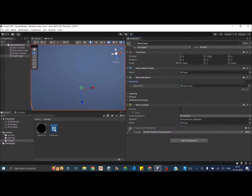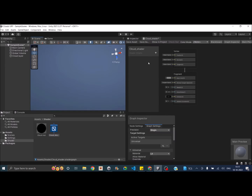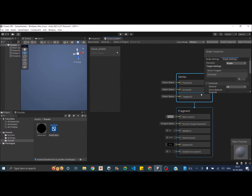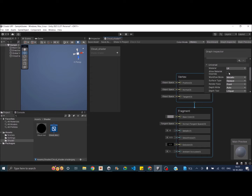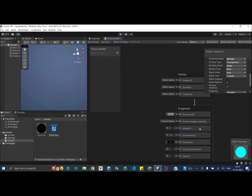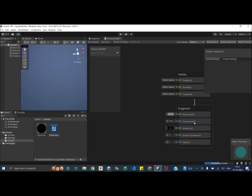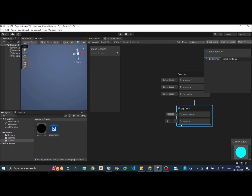Double-click on the shader to open it. We now have the empty shader graph. The first thing is to go to Graph Settings and make sure the surface type is set to Transparent and Render Face is set to Both, because we want the clouds to be rendered from both the bottom and the top. Once done, we can delete the default nodes — we only need the Base Color, the Alpha node, and the object space positions.